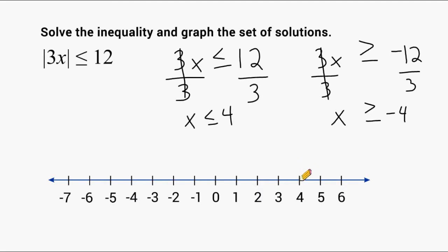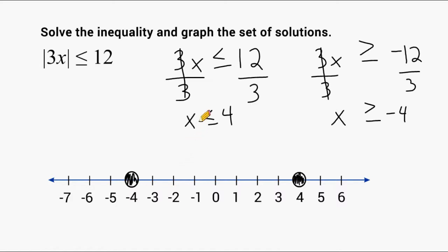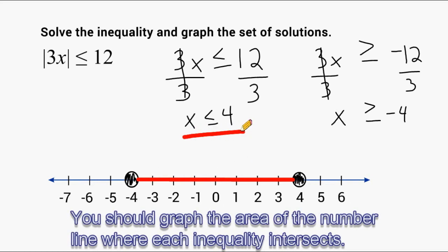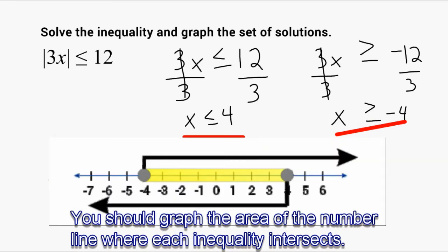We have to show all solutions on the number line that satisfy both x ≤ 4 and x ≥ −4. Let's locate positive 4 and negative 4 on the number line. Because our inequality sign includes equal to, we shade in those circles to show both points are possible solutions. Starting at 4, numbers get smaller going left, but we stop at negative 4 because x must also be greater than or equal to negative 4. So only values between those two points, including the shaded endpoints, satisfy this inequality.